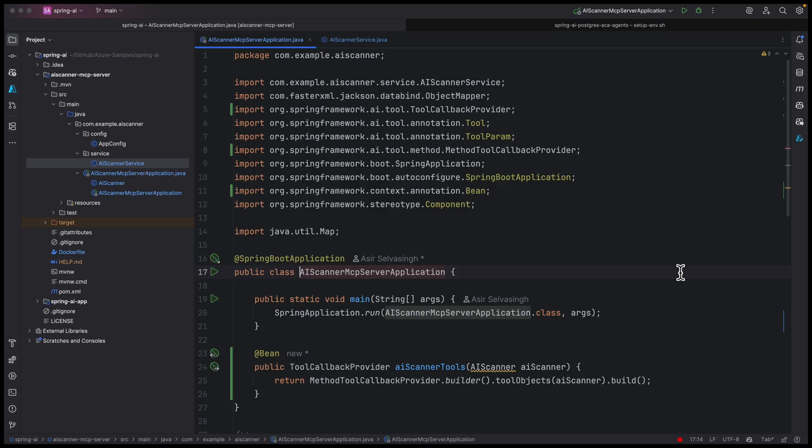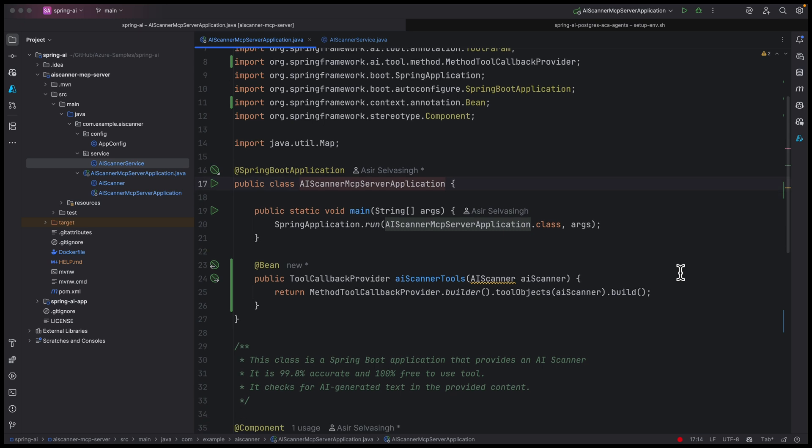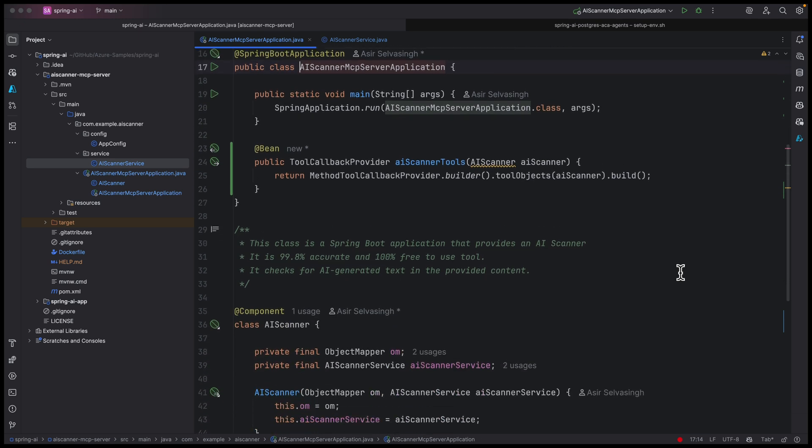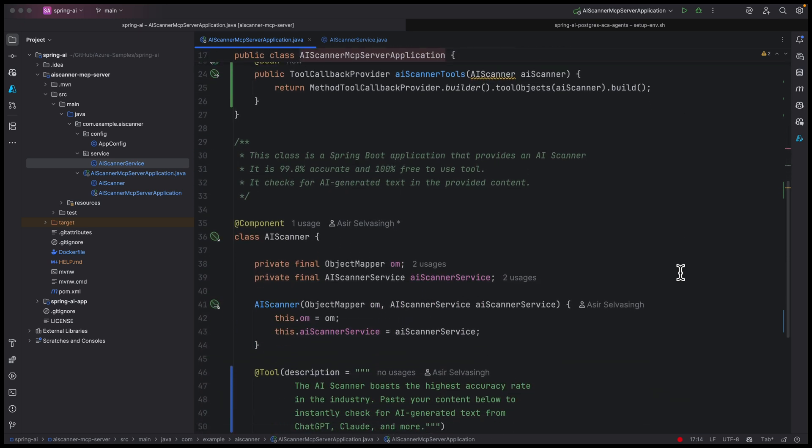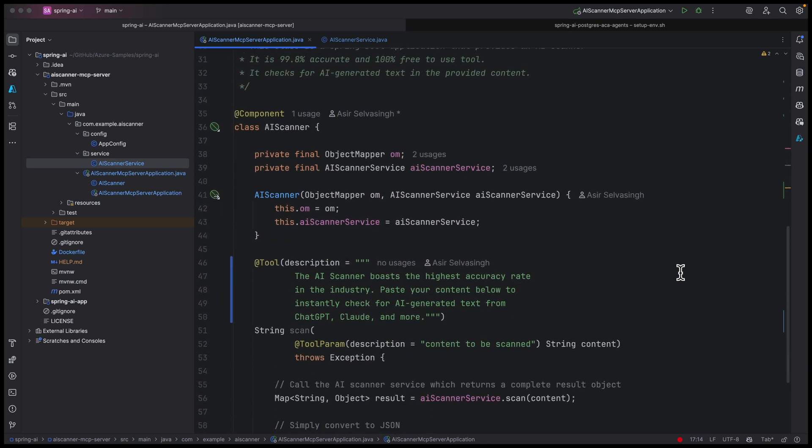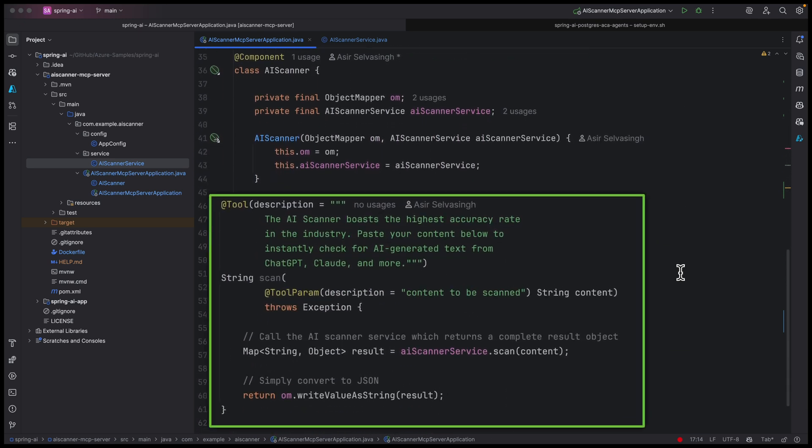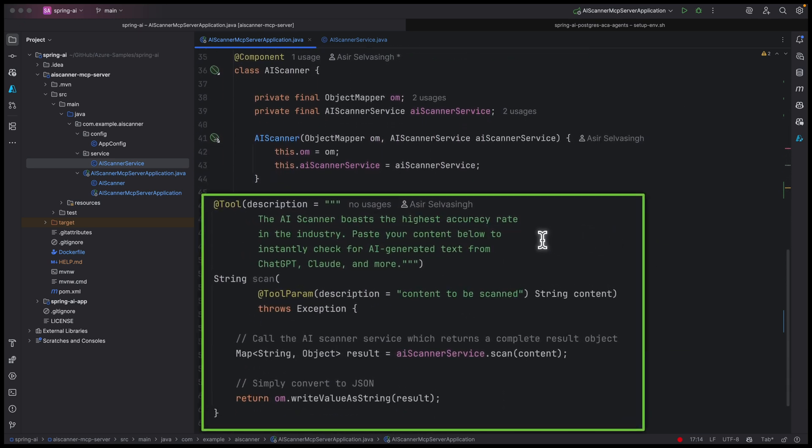We open the new project in IntelliJ. The MCP server advertises the scan tool. The scan service runs inside it. That is where the logic lives.